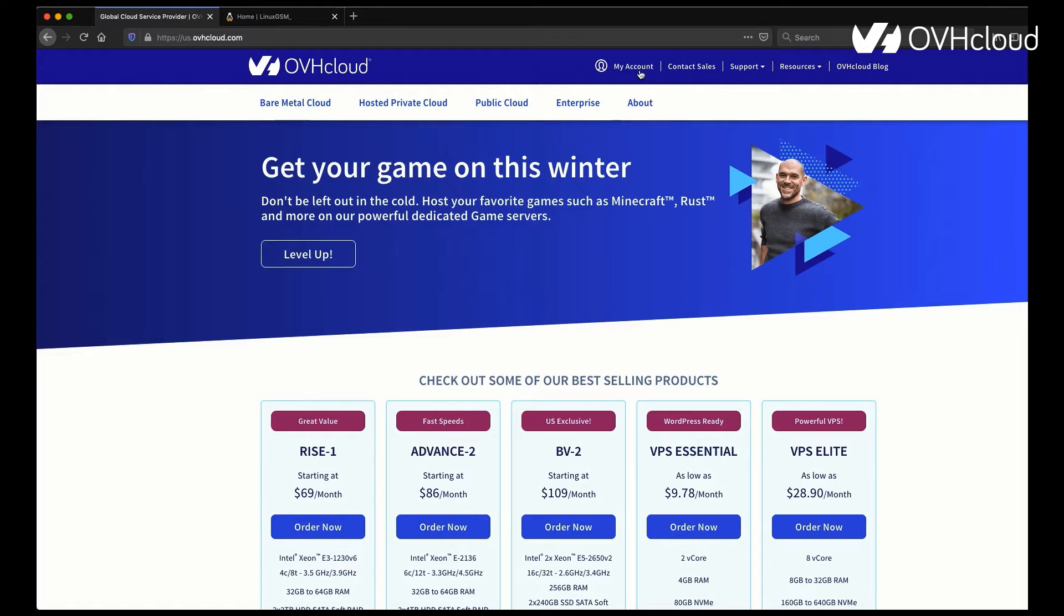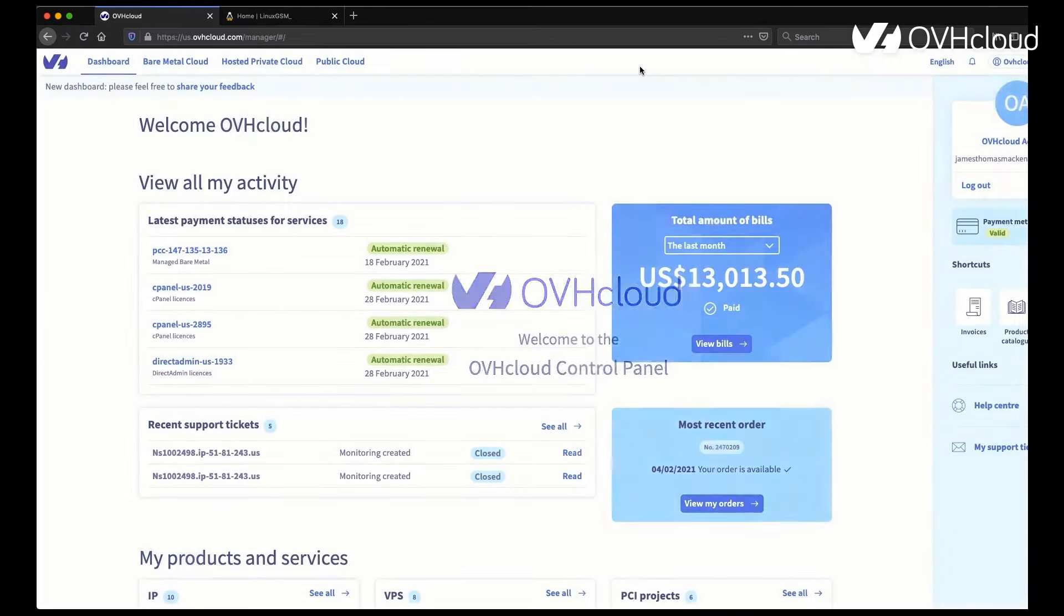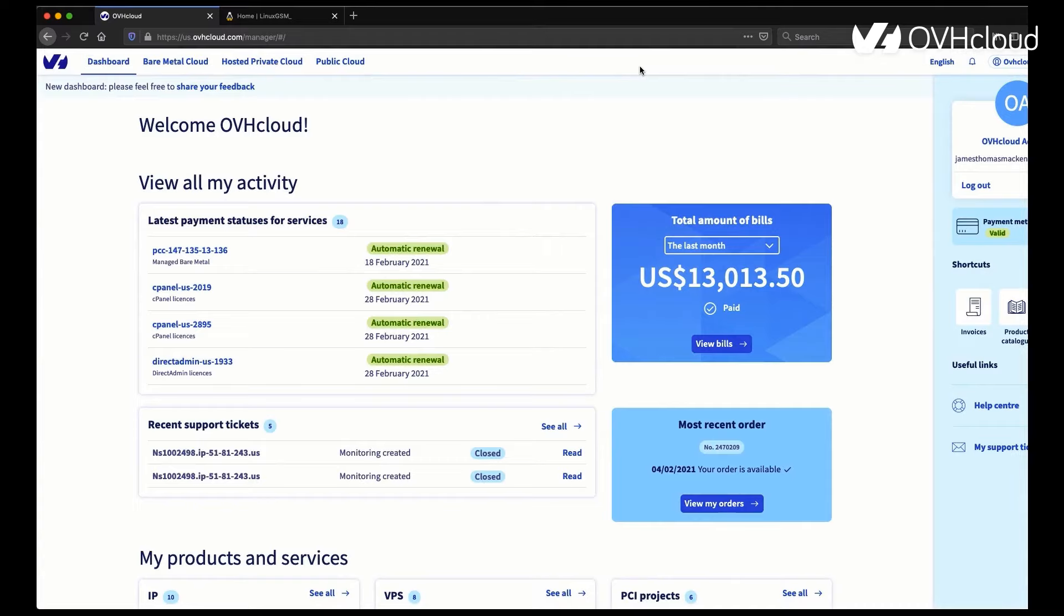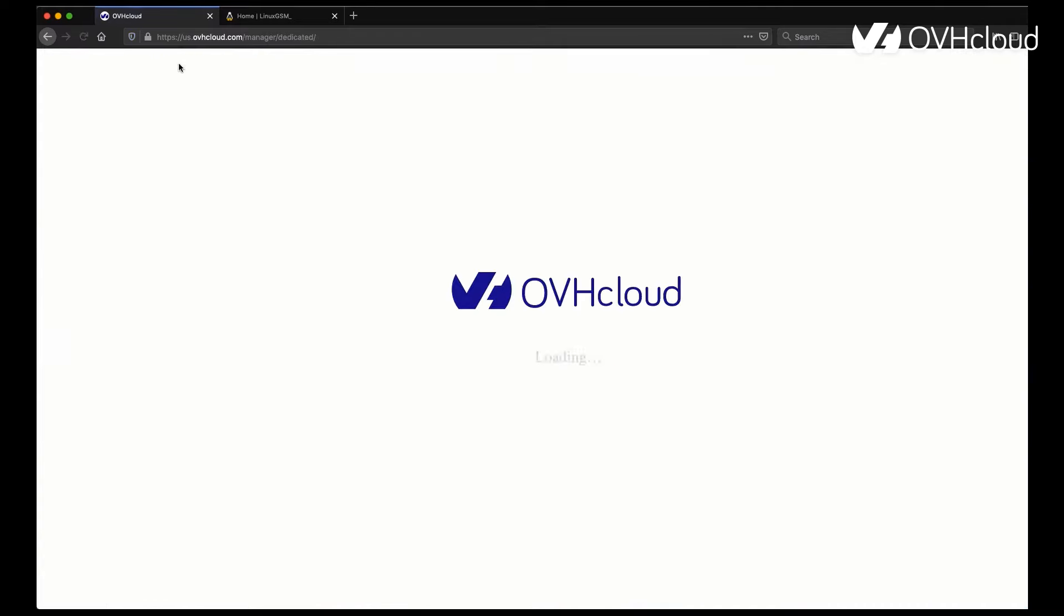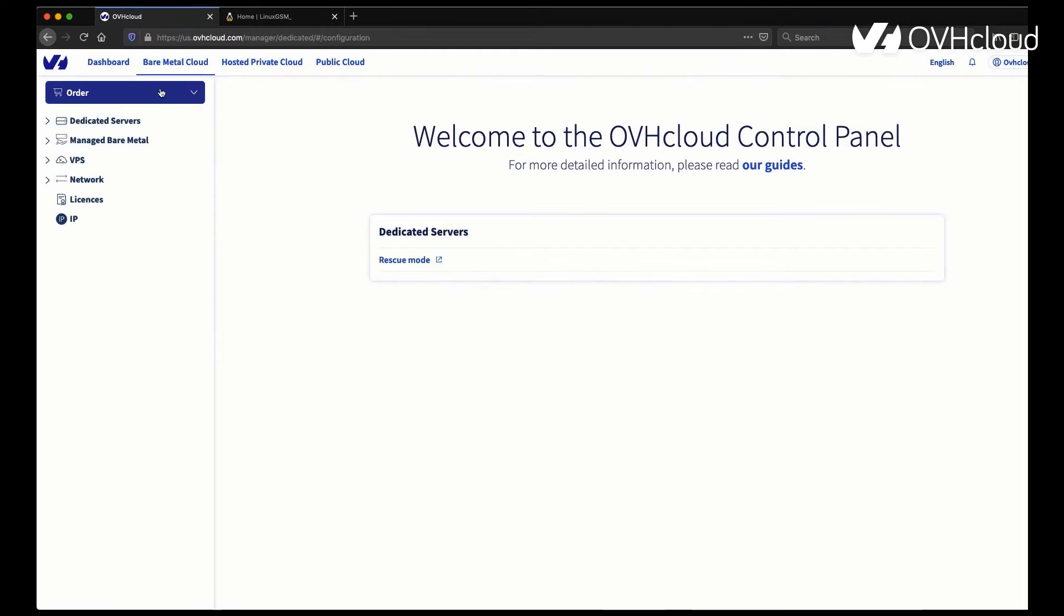From our website, you're going to want to log into your OVH account after you purchase your service. To get to the VPS section, you can go to bare metal cloud and that should load all of your services.